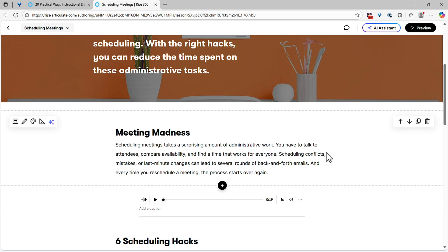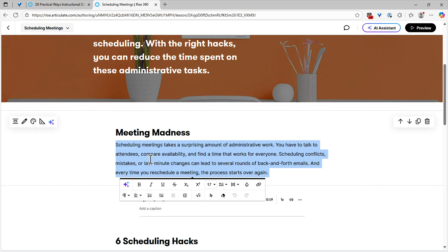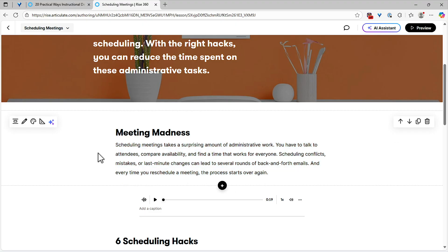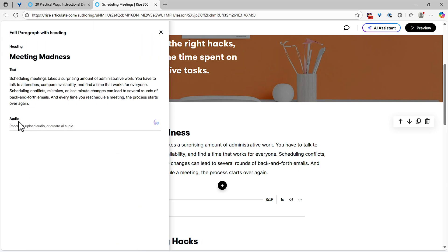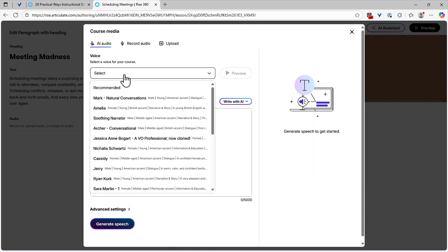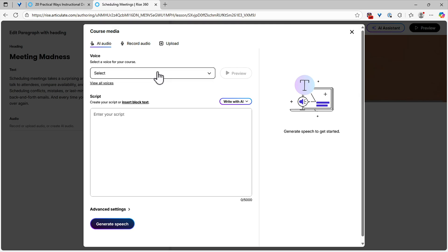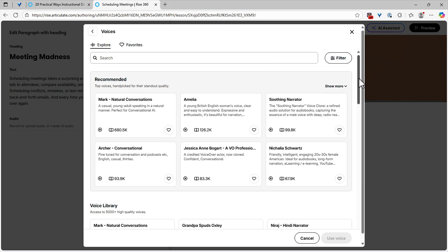Since we now have 26 blocks that support audio, you can just jump into a block — in this case, it's a paragraph and heading block. I'm going to choose one of two options. I can say AI Tools, Add AI Audio, or you can use it the same way — click the pencil icon and just add audio. It doesn't matter which way you do it. I'll click Add Audio and grab one of your selected voices. The recommended voices are up here, but then you also have View All Voices, where you can find thousands of voices.